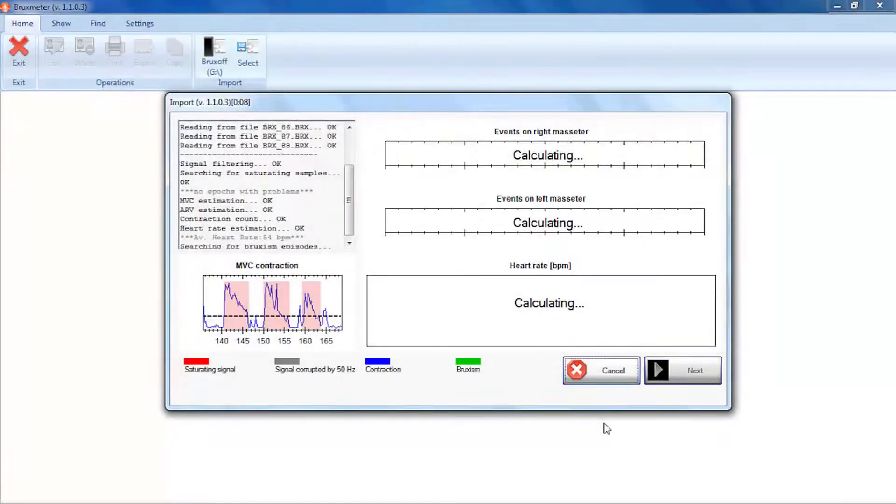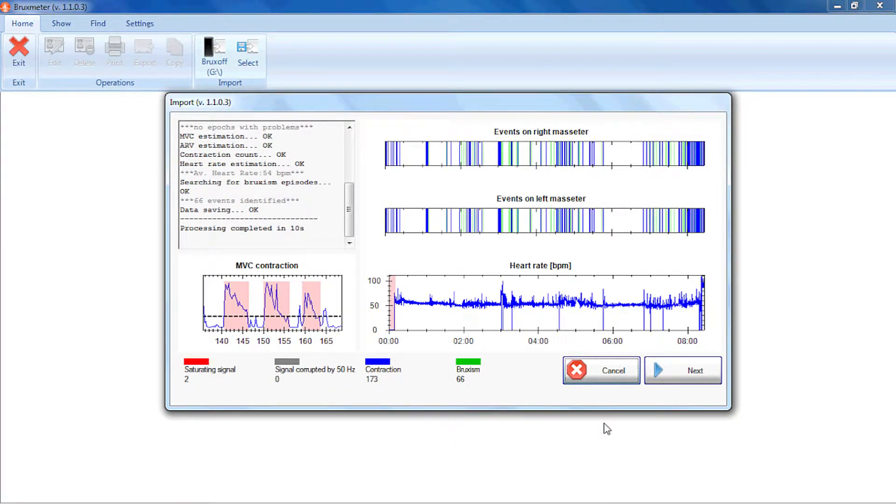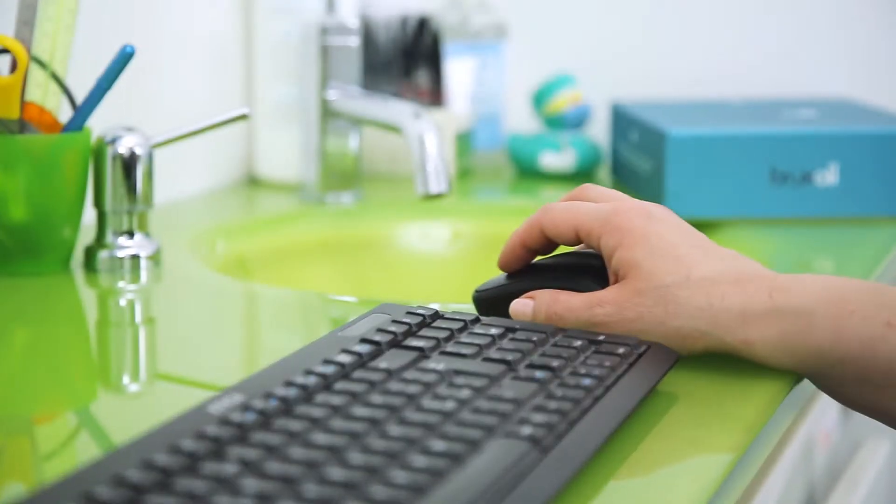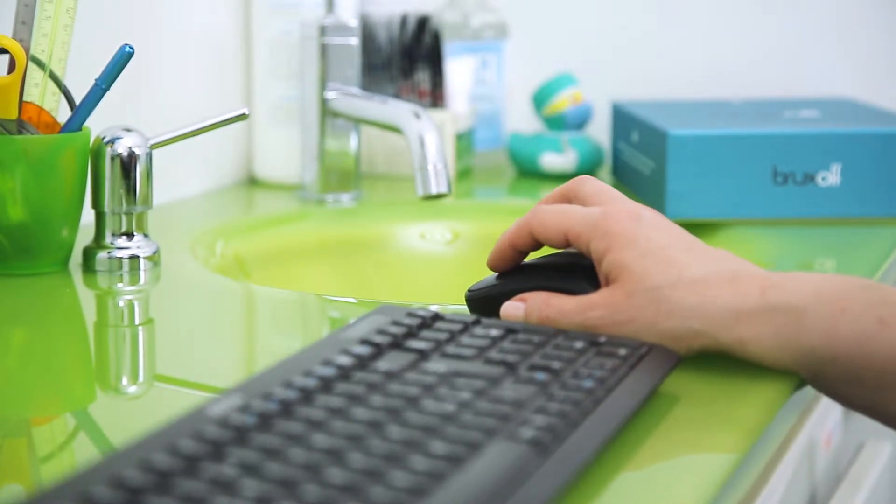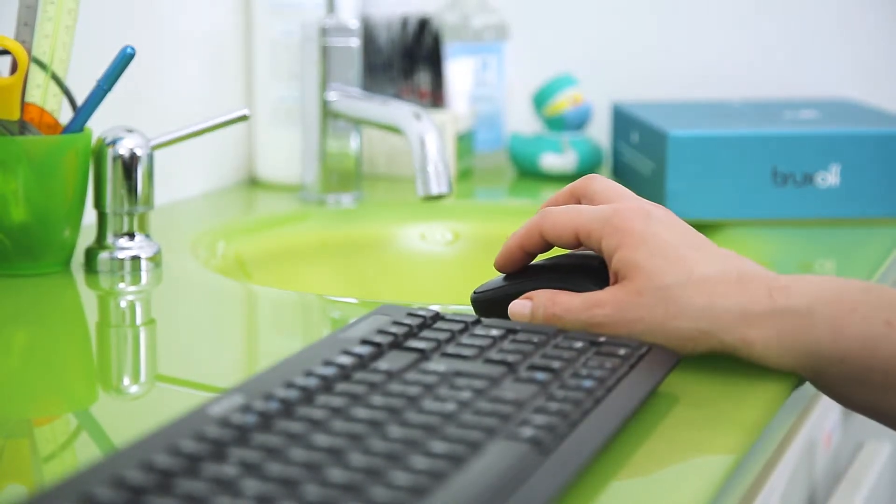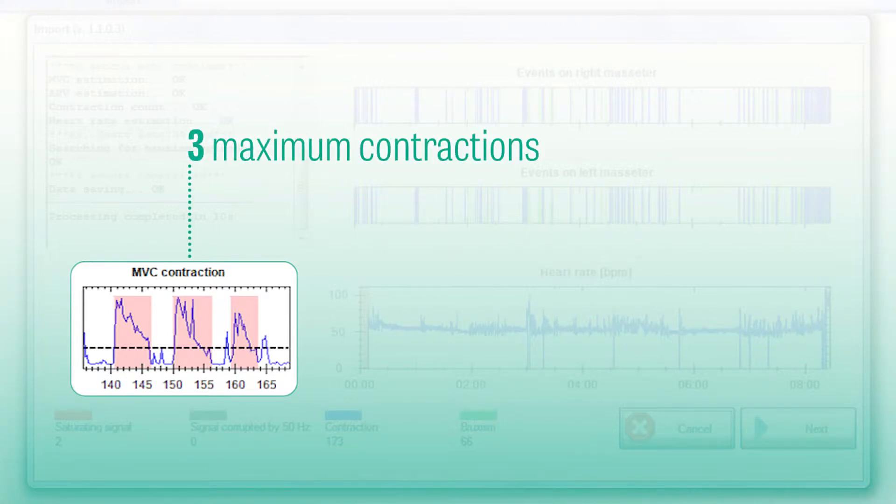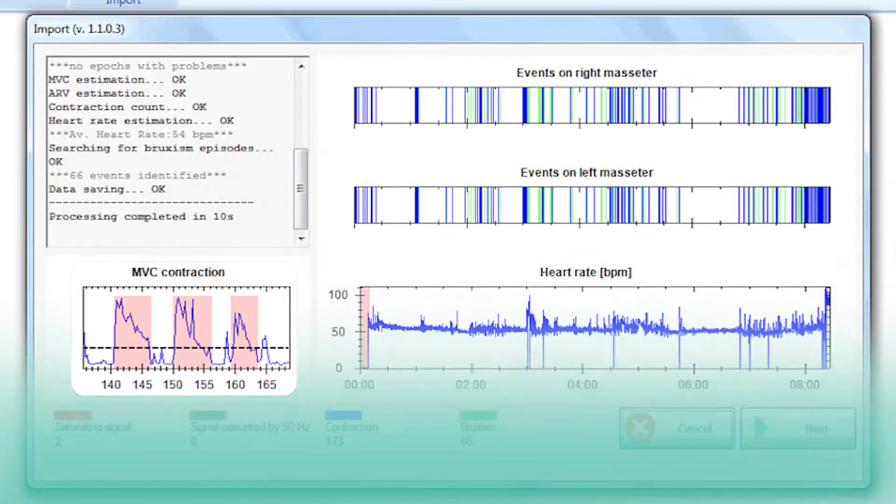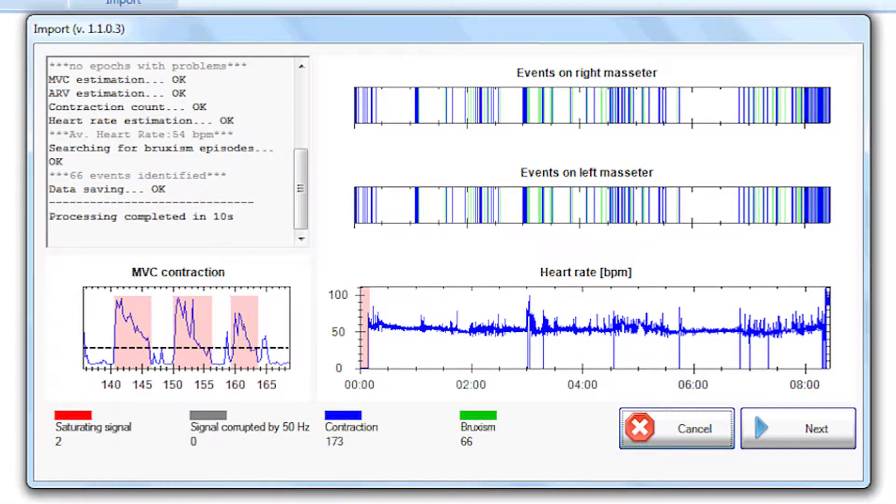The Bruxmeter software searches the data for activation of the masseter muscles and classifies these instances as contractions. The processing algorithm searches for three maximum contractions in the first three minutes of recording. The maximum activation by the patient determines the limit for identifying contractions of the masseter muscles.